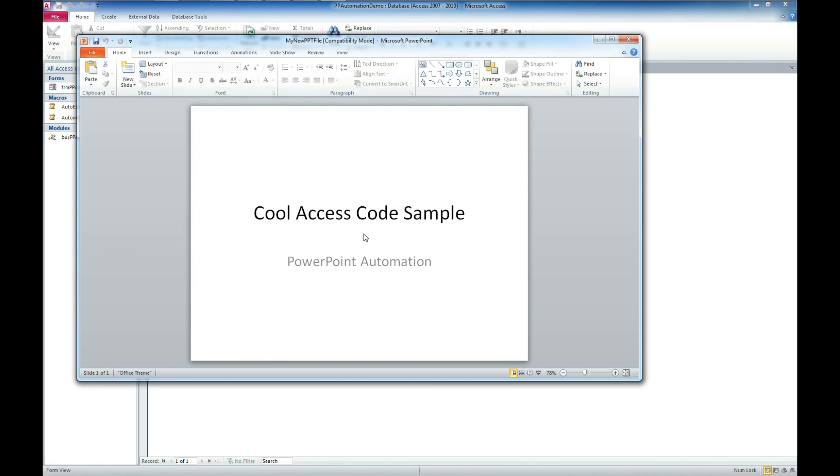If you need help implementing this or creating some type of custom Access presentation generator, let us know. We can help you with the code sample. We've got multiple ways to contact us in the description below.